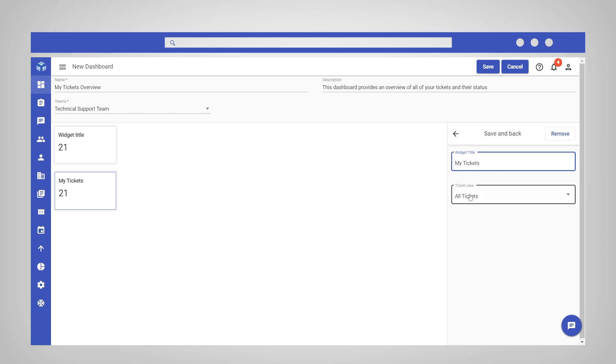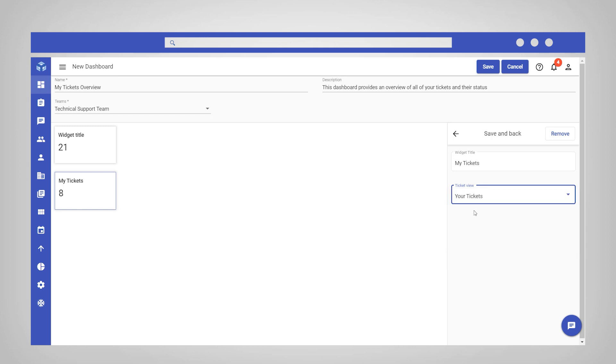Then, select the relevant ticket view from the dropdown list. In this case, select the Your Tickets list layout. Click the Save and Back button to continue building the dashboard.